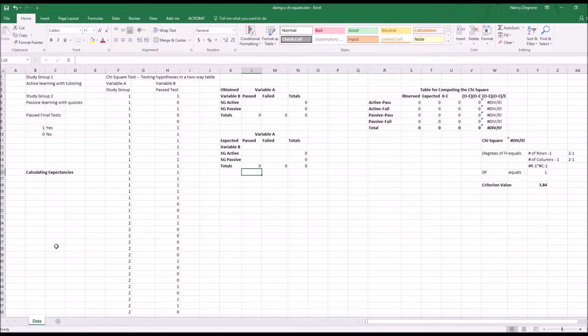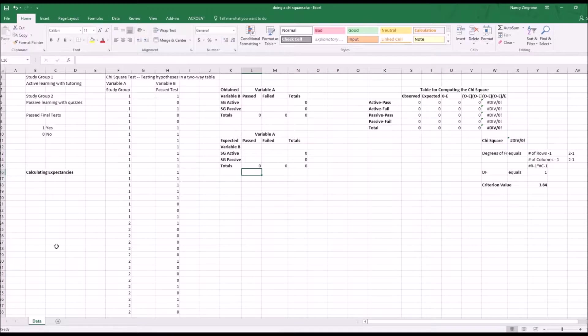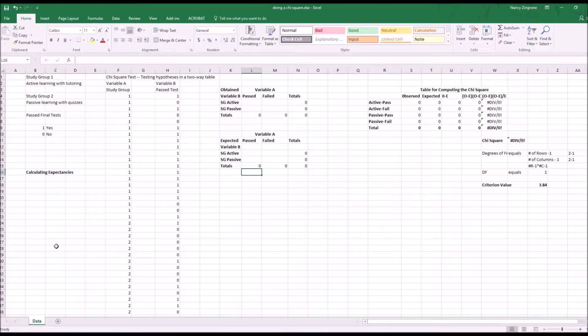Hi, this is a tutorial on how to set up a chi-square test in an Excel file so that you can see what you're doing.